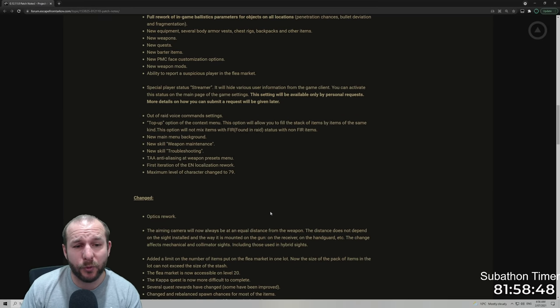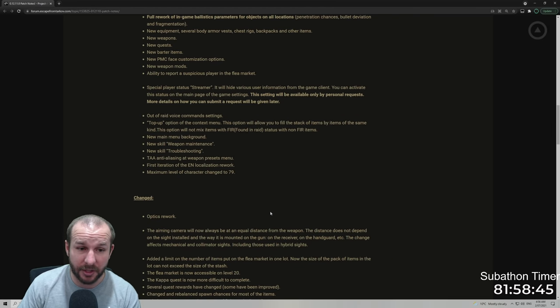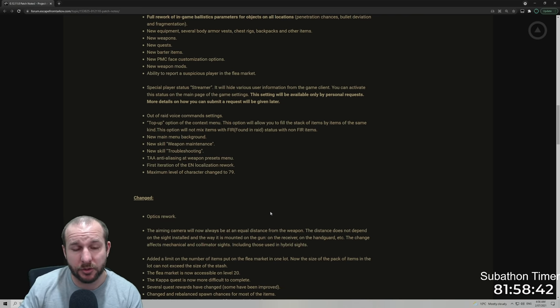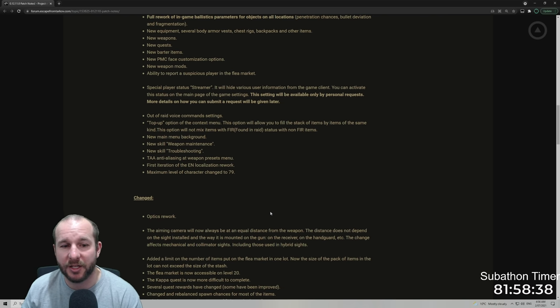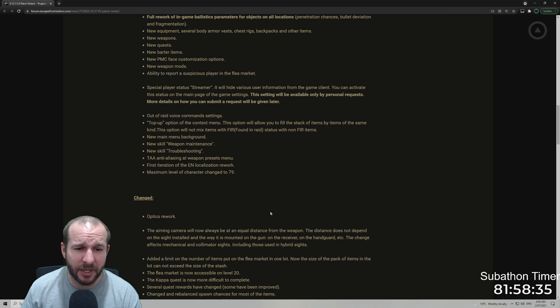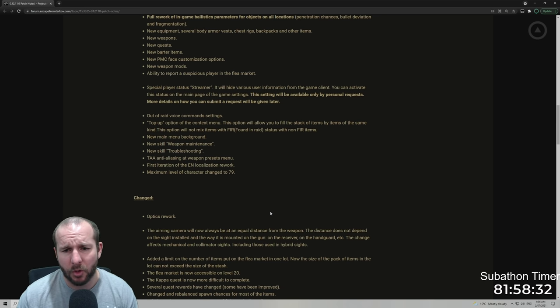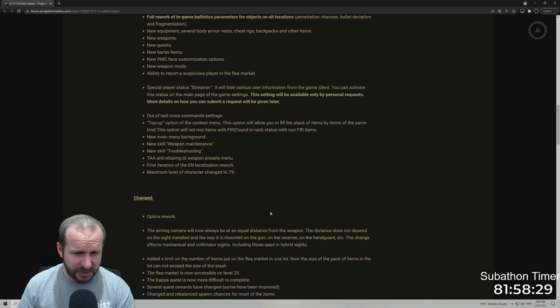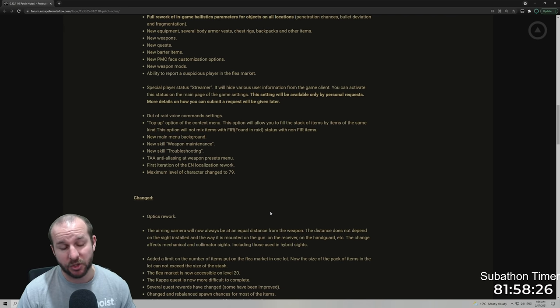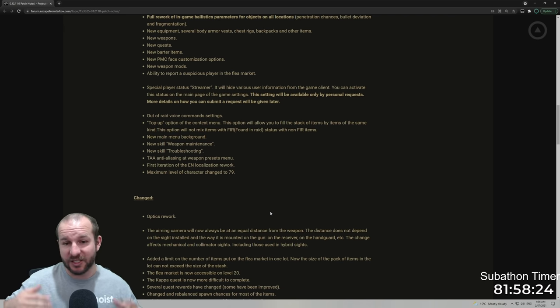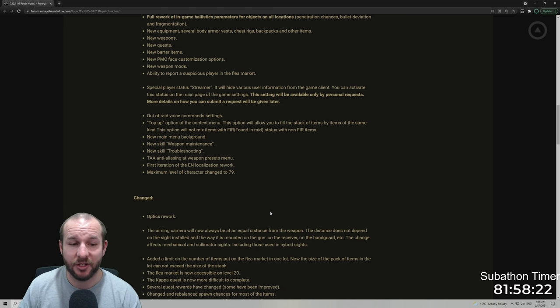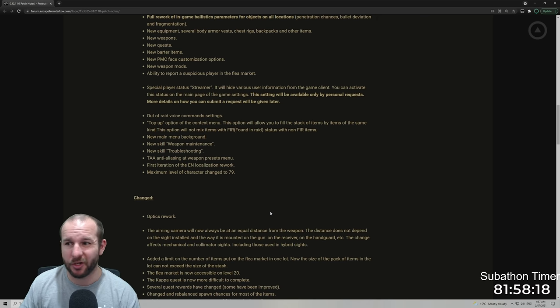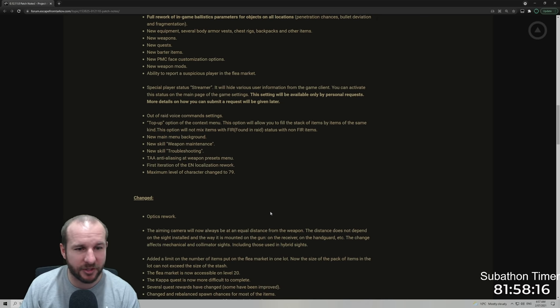Out of raid voice command settings. So this is when you go into controls in the settings menu and you'll be able to check out how you want to have all your voice commands. You can hotkey them all there. Top up the option of the context menu. This option will allow you to fill stacks of items by items of the same kind. This option will not mix items from found in raid status with non found in raid. You actually can just press one button and if there's loose items of different things in your stash, it'll top everything up, which is kind of cool.